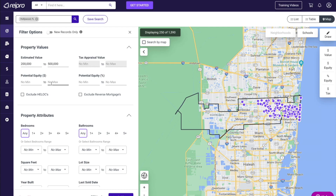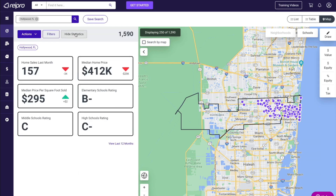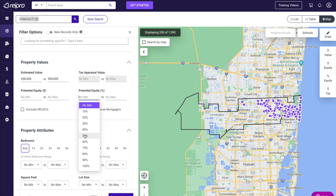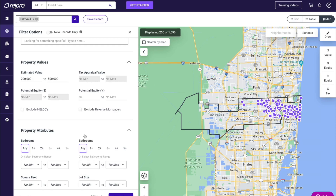I got this number by clicking the area statistics button — this is where the majority of deals will be when wholesaling. Obviously you can wholesale in just about every price range, but this is where there are going to be more owner situations. Next, I'm going to select a minimum 50% equity, so these properties must have at least 50% equity. I'm also going to exclude HELOCs and reverse mortgages.